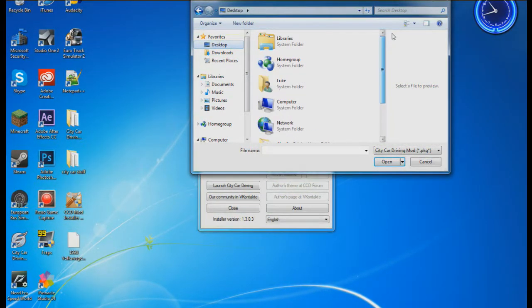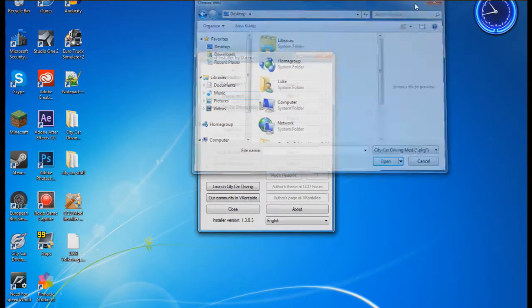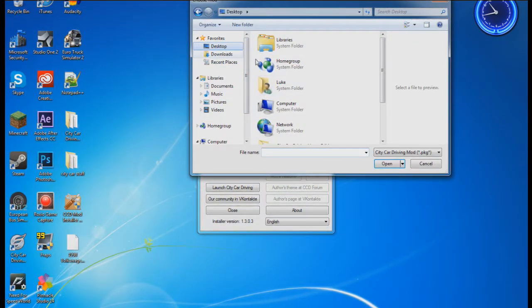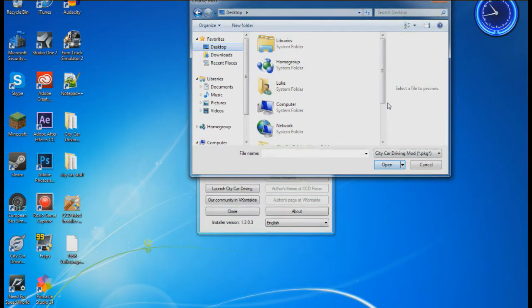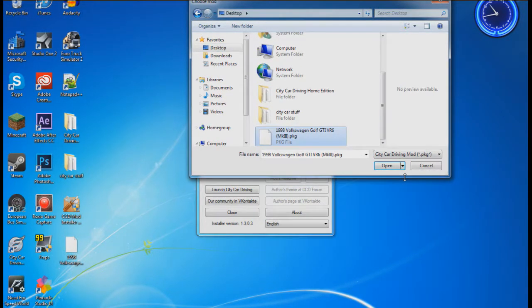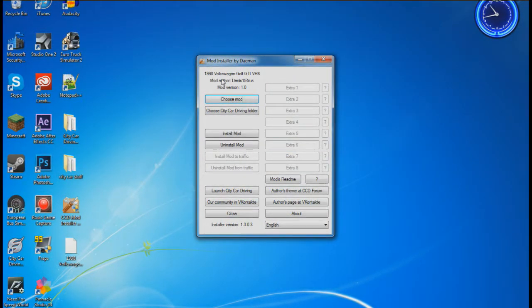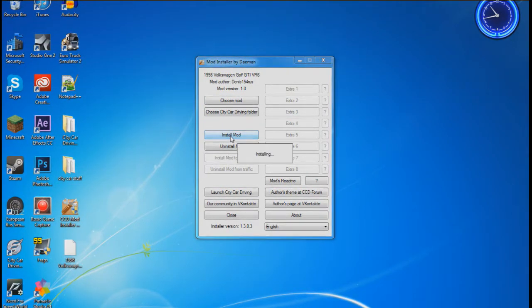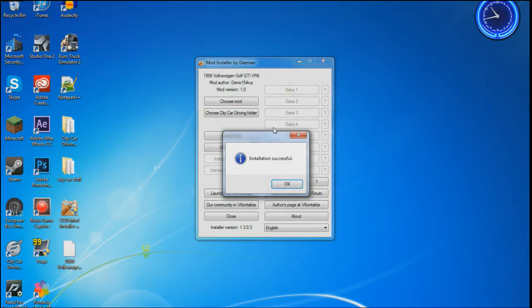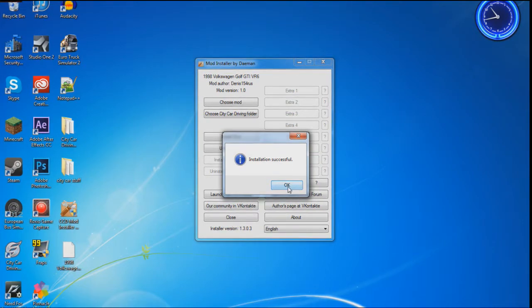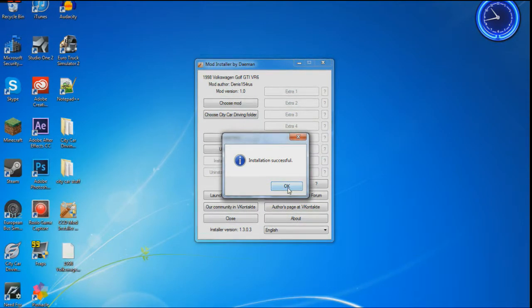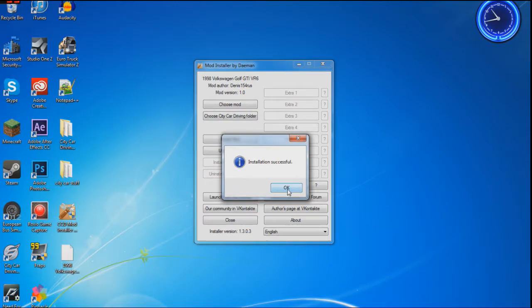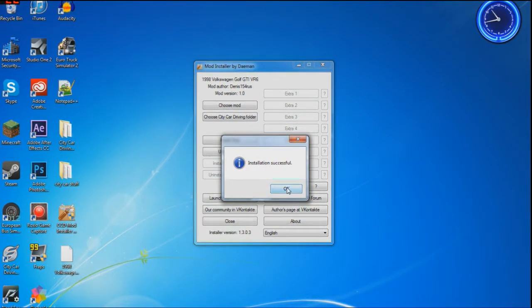There it is - click OK. That's picked up that it's there. Now click install mod. OK, that's successful! Click OK and there we go, done. I'm going to jump into City Car Driving to show you proof that this works.